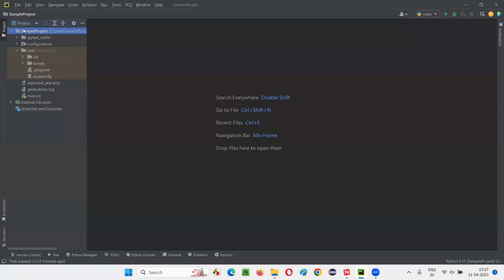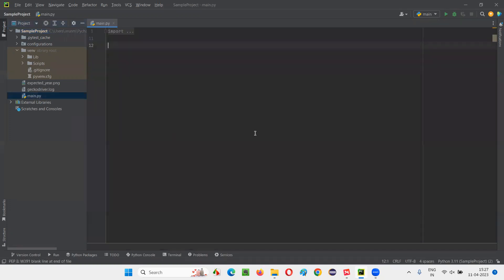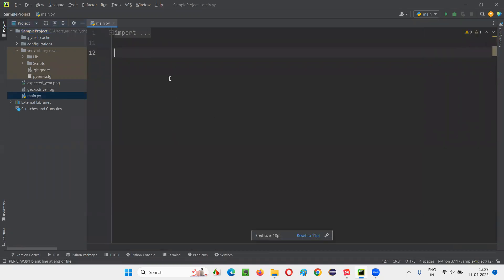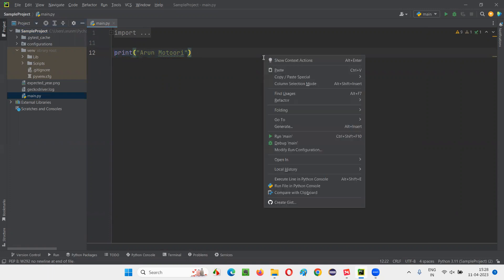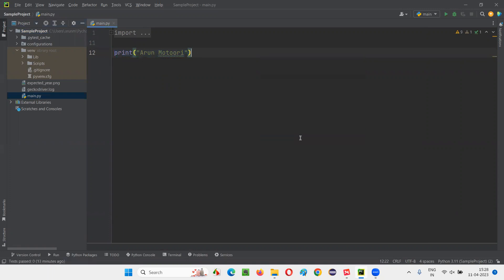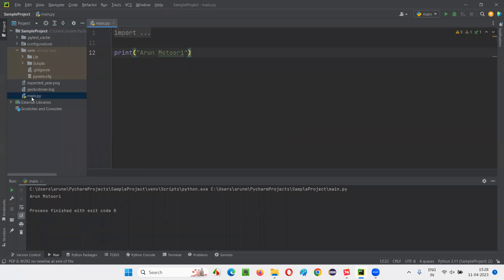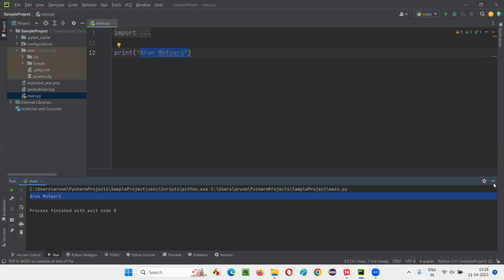Here we have this PyCharm IDE, and under that we have a project. We have not used PyTest so far to run anything. We have this main.py file, and under main.py we used to write some Python code — let's say a print statement. To run this code, we just right-click here and say 'Run main'. It will run the code in main.py and you'll get the output here. You see the print statement has printed my name here. This is what we have done so far.